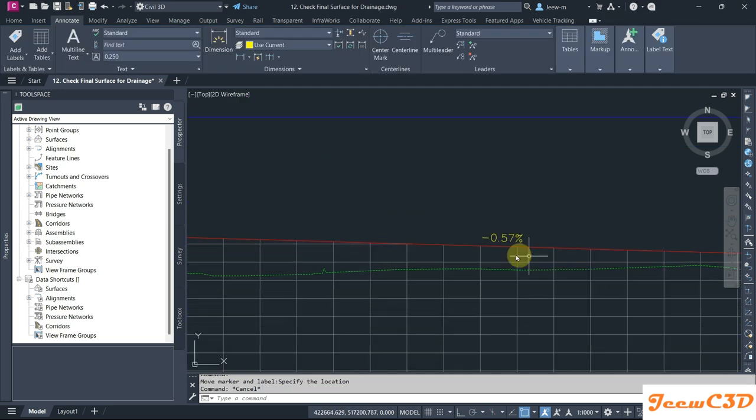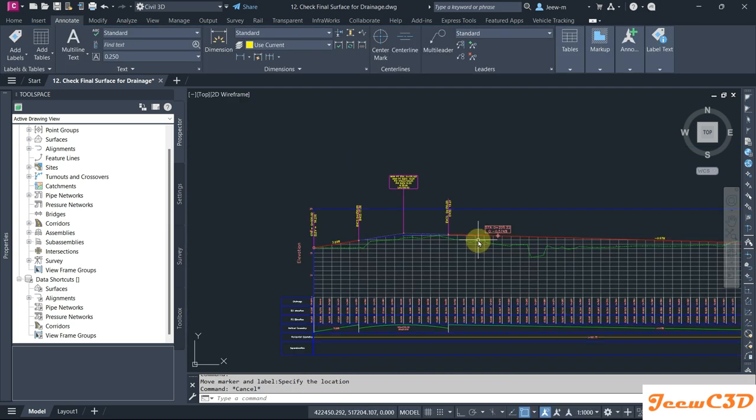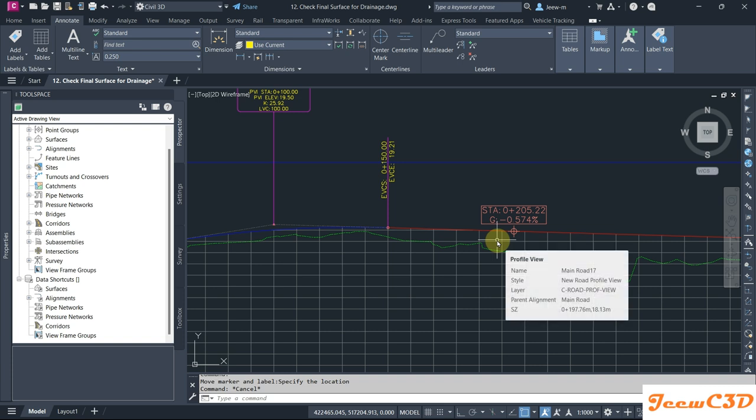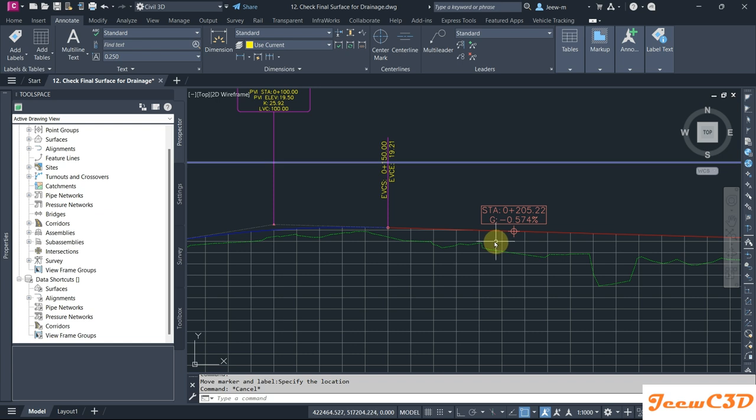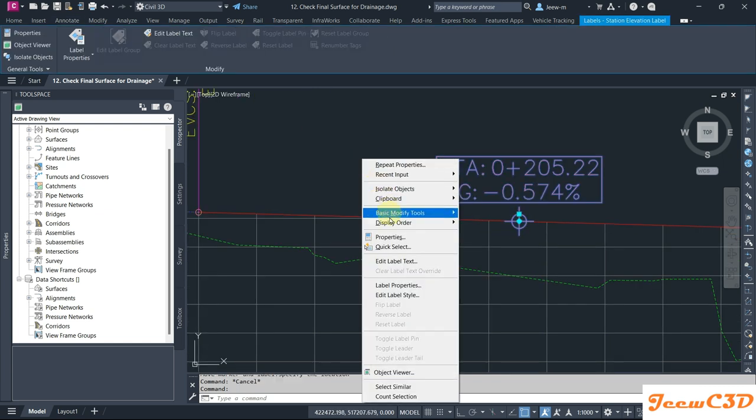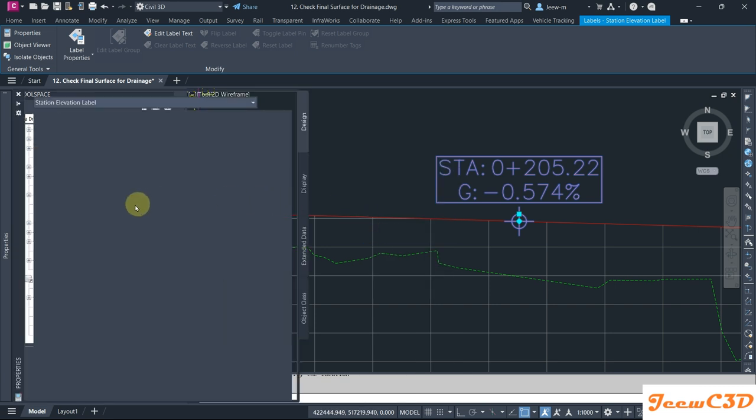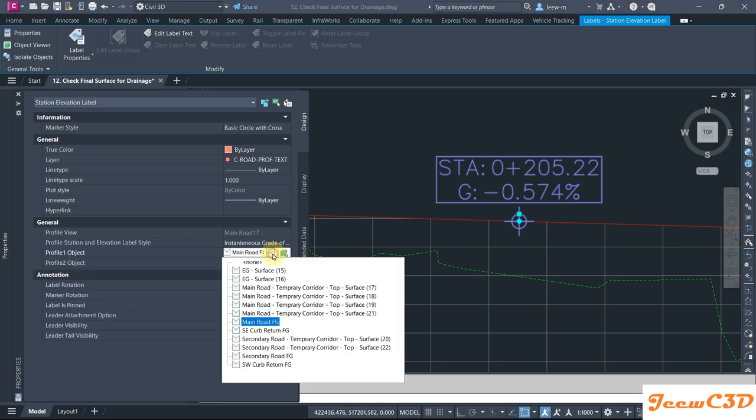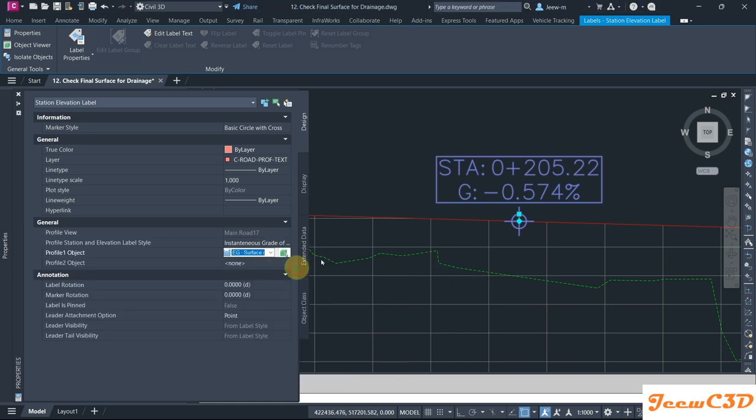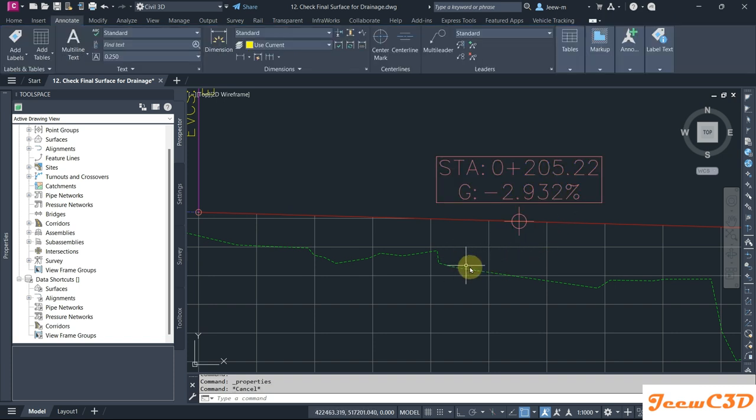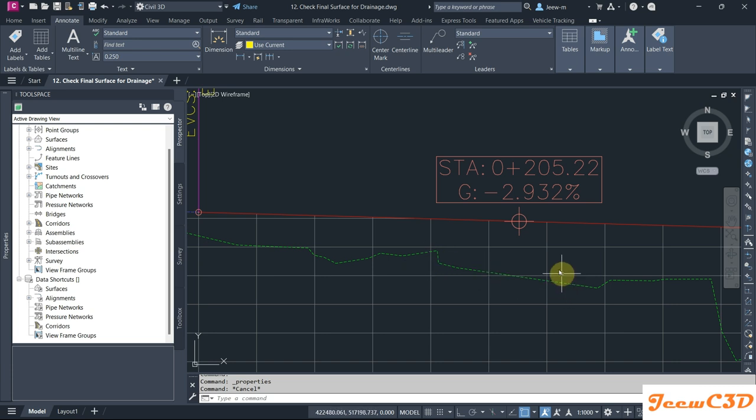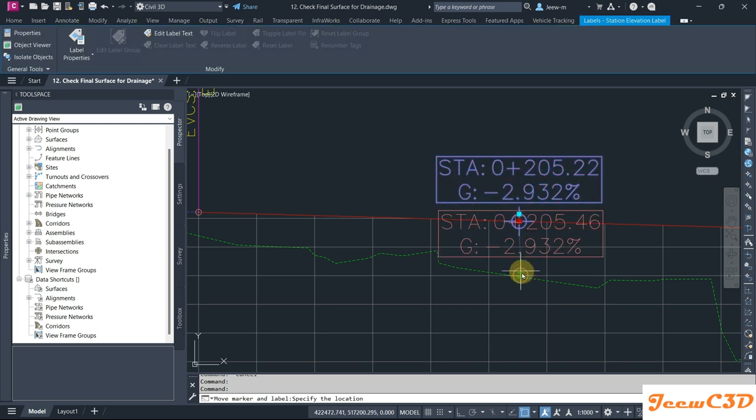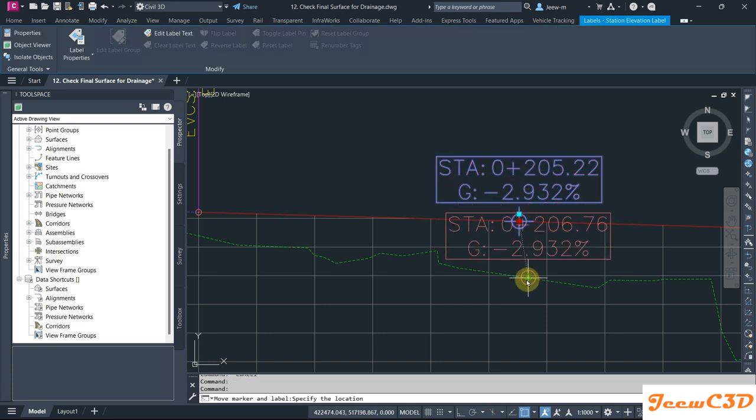If you want to get details of a separate profile, you can set the properties again to get the details from a separate profile. Instead of Main Road FG, you can set another profile. For example, if you select EG Surface here, it will give us an EG Surface slope here. But even though it is shown here, it should be showing the values of this one. In that case, you have to go to the correct profile view and set it there so it will show the details correctly.